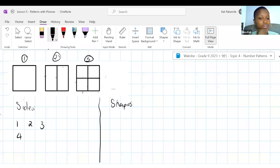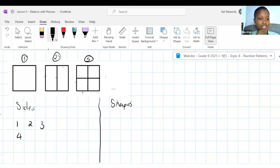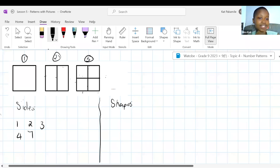Who remembers the general formula for a linear pattern? TN equals DN plus C. We've already established that D is two. Remind me what C is. C is T0 — the term before the first term. If we're adding two, then going backwards we would subtract two from the first term. So C would have to be 1 minus 2, which is negative 1.